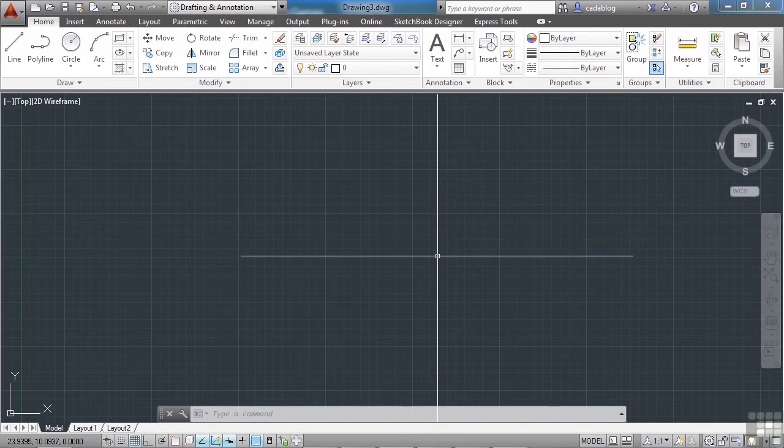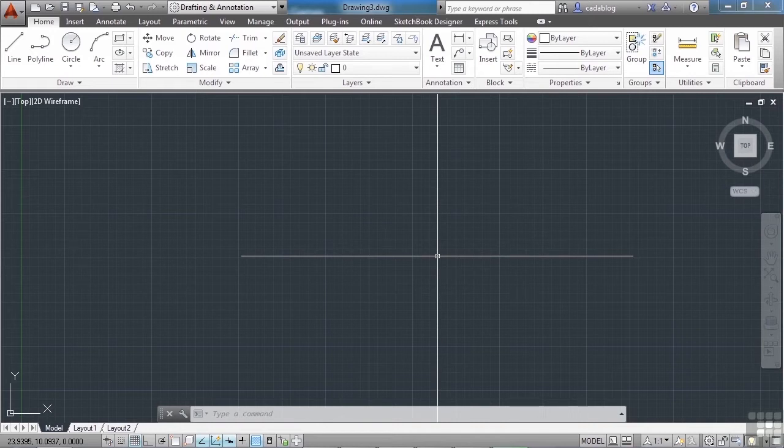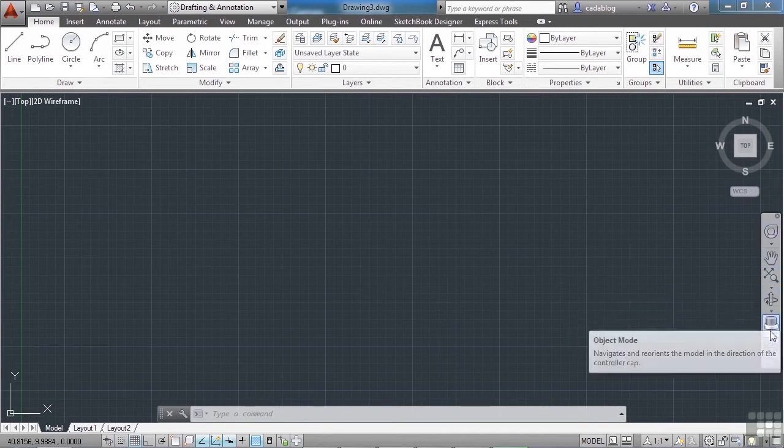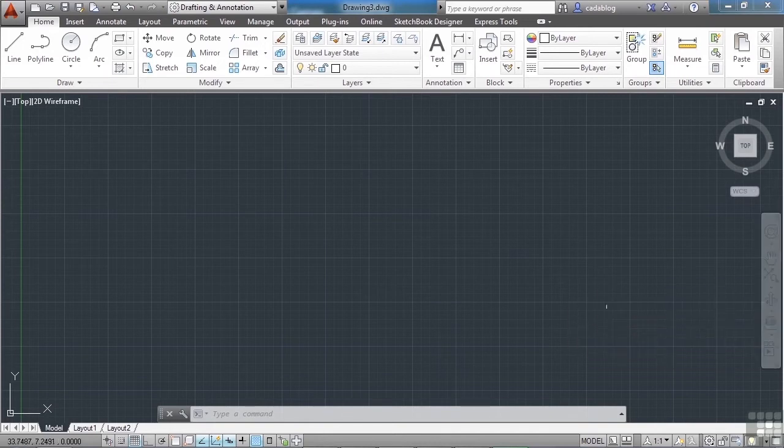There are several navigational tools that will help you do this. You already know about zoom and pan, two of the most used navigation tools in AutoCAD. What about the navigation bar? That's this guy over here on the right. It has a lot of things in it.